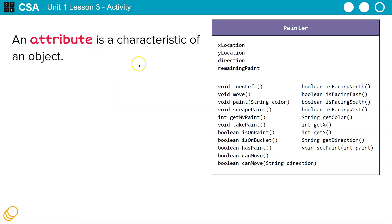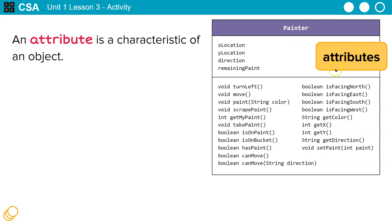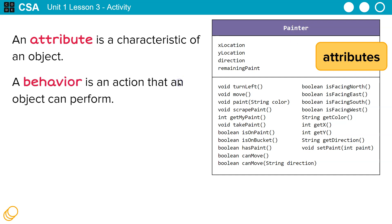An attribute is a characteristic of an object. So what is an object? Right here, it is the painter object attributes.